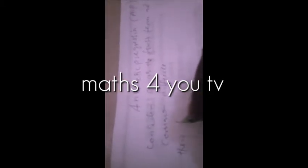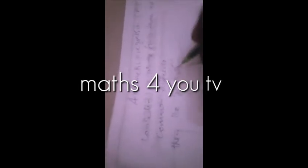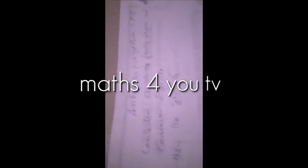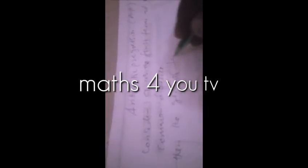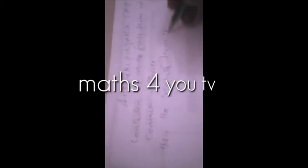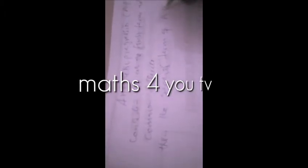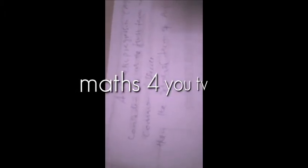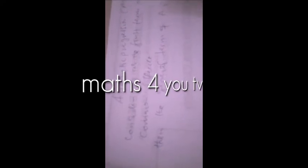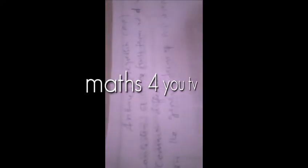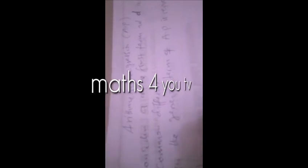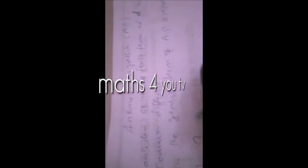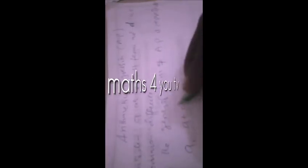Then the general terms of AP is represented by A, A plus D, A plus 2D, A plus 3D, A plus 4D, and so on.